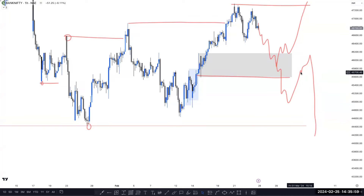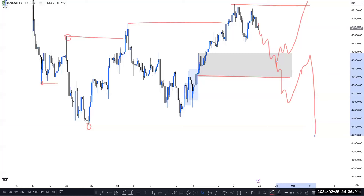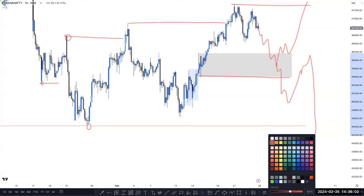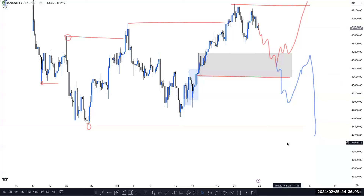Once price taps here and creates a CHoCH flip, then we can buy until this high because market momentum is bullish. If market is not able to hold this one and fails, then we can expect a downside move until this low, because this is our daily timeframe unmitigated order flow right now. So this is our possible scenario in Bank Nifty on the higher timeframe.